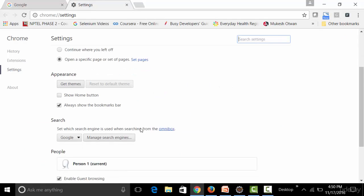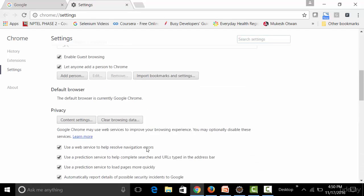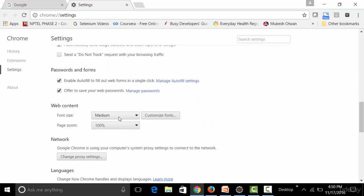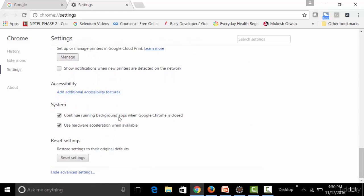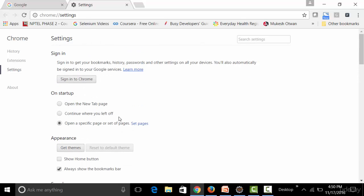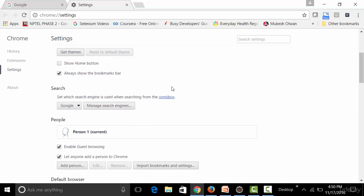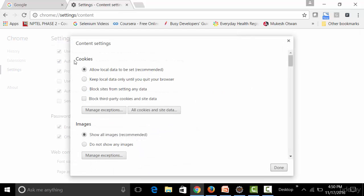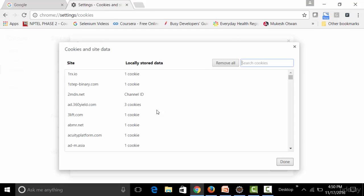You can also view cookies by going to Google Chrome settings. Go to Show Advanced Settings, then Clear Browsing Data. Under Content Settings, you can see all cookies and site data stored in the browser.